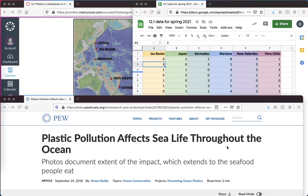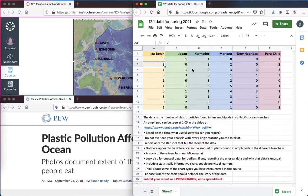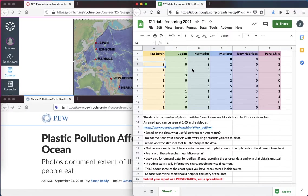The data you'll be working with in Exercise 12.1, seen here in the spreadsheet, is data on the number of plastic particles found in amphipods located at the bottom of the deepest trenches.